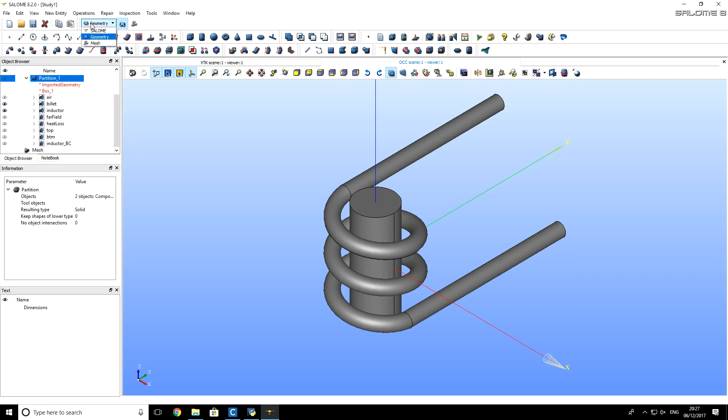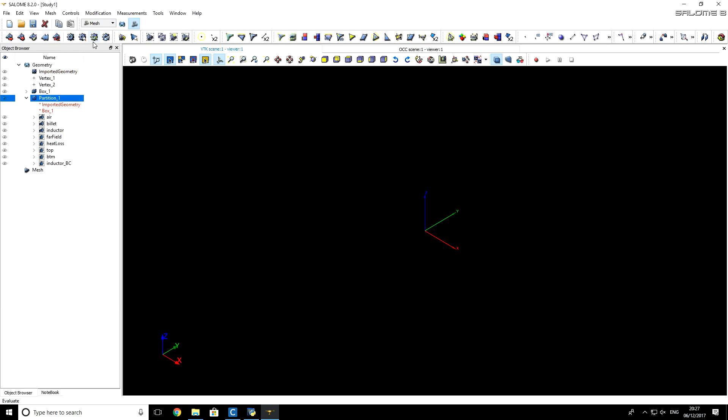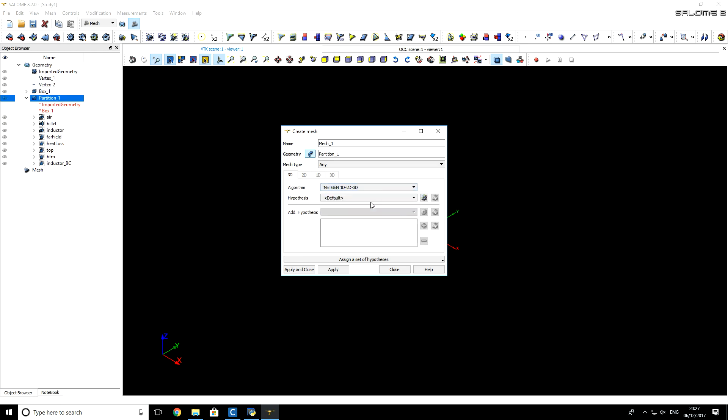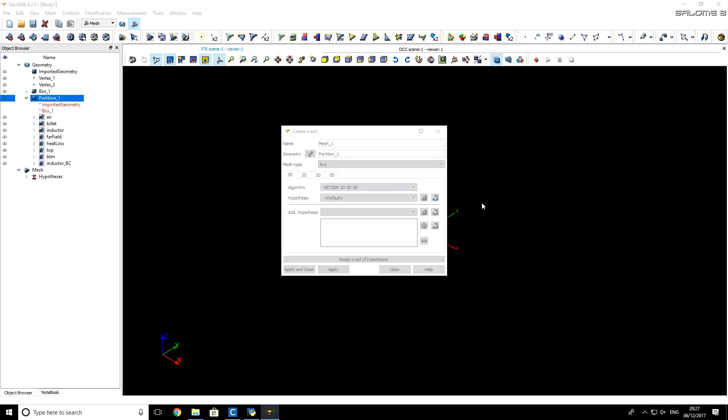We will choose Mesh Module in Salome, choose Partition that we created before, and click on Create Mesh button. For Algorithm, I will select NetGen 1D, 2D, 3D, and for Hypothesis, I will select the first one, NetGen 3D Parameters.